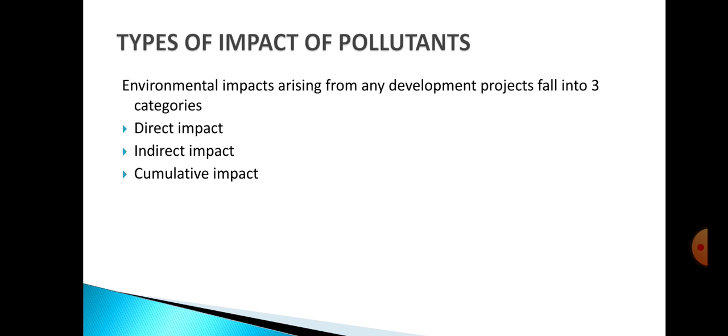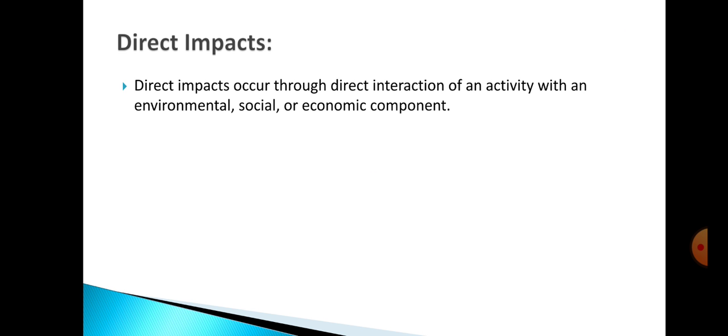There are three types: direct impact, indirect impact, and cumulative impact. Direct impact actually occurs through direct interaction of an activity with an environmental, social, or economic component — so the impact is direct.